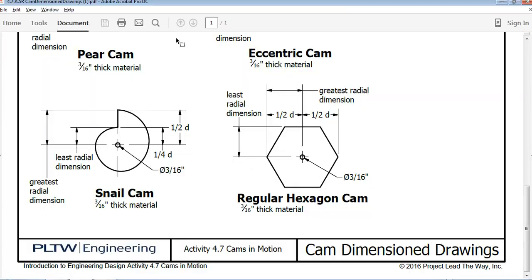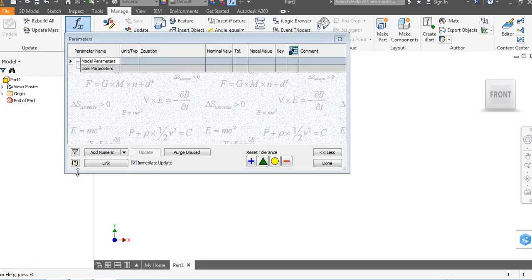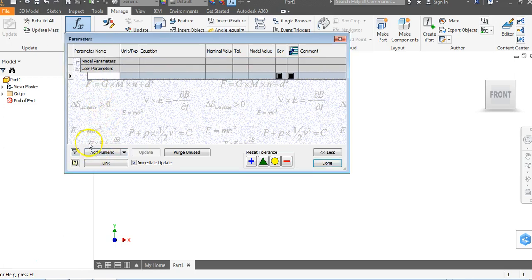Going back to our drawing — notice the letter D here means diameter. They have not given us what the diameter is, so your automata box might be different than another teacher's automata box, and you might need to change things for the size of the cams. That means you're going to create a proportional relationship between the objects based upon just one digit. For us, we're going to call the diameter one inch. So in the Parameters sheet, I'm going to go down to Add Numeric and type the word DIA for diameter, tab over, and leave that at one inch.